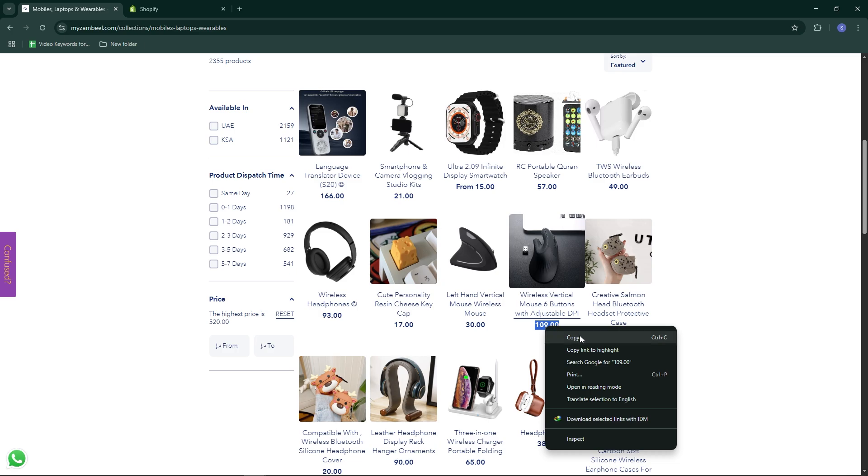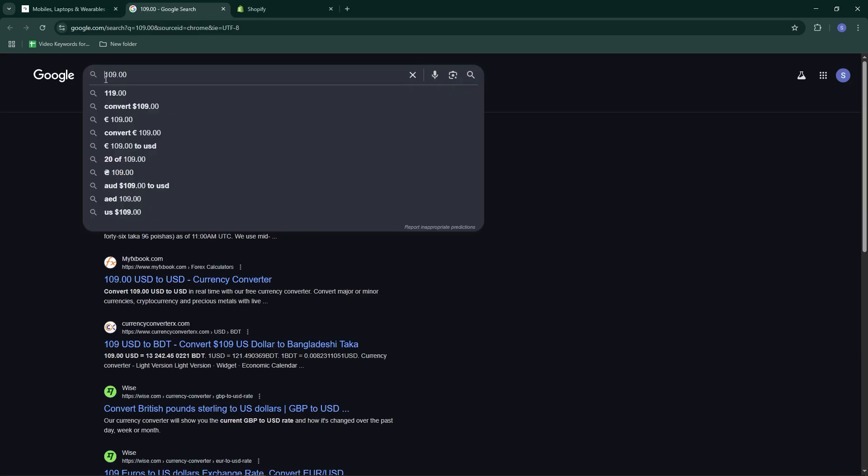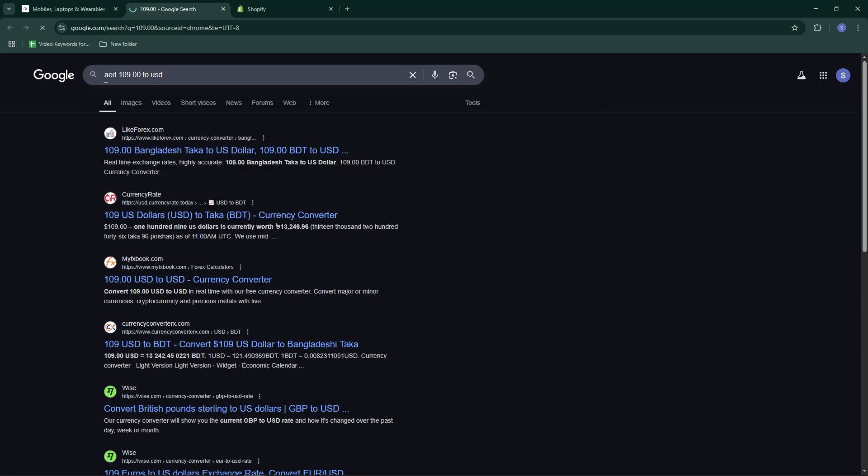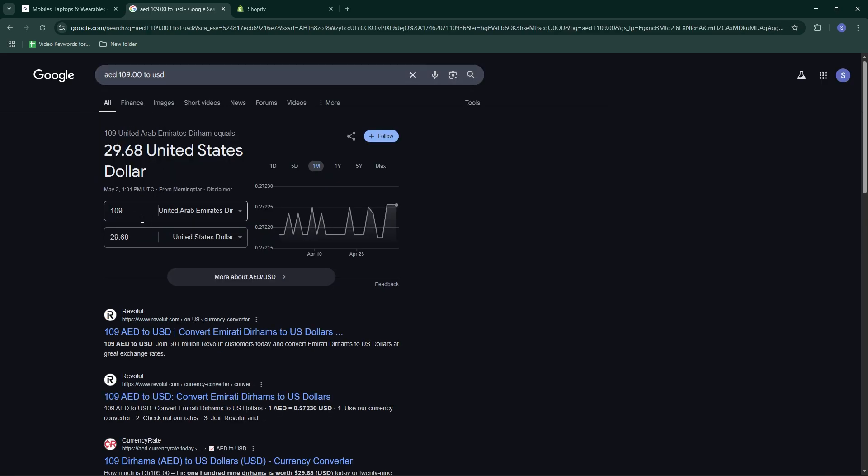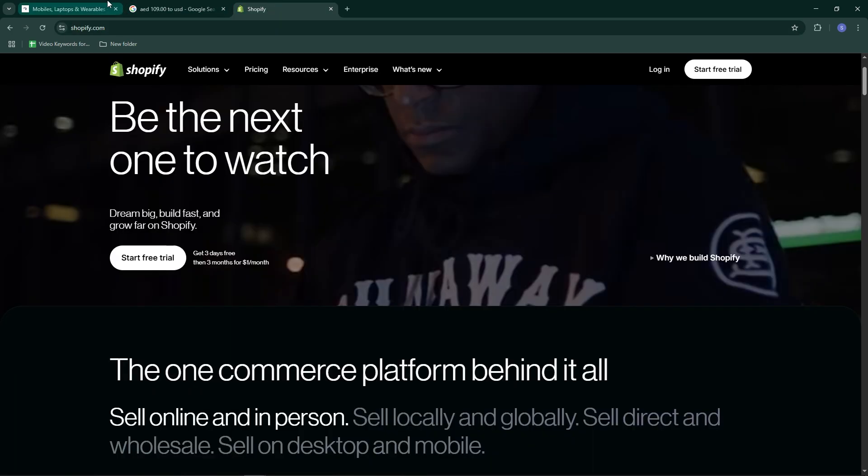Click on any product you like. Scroll to the product description section. Click the option to download product images and videos. These are usually stored in a Google Drive link provided by Xambil.